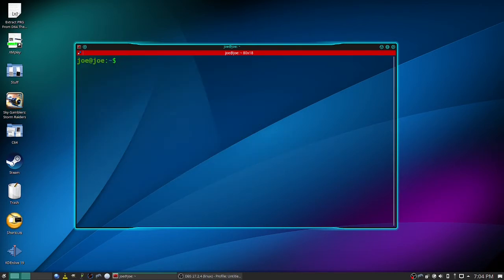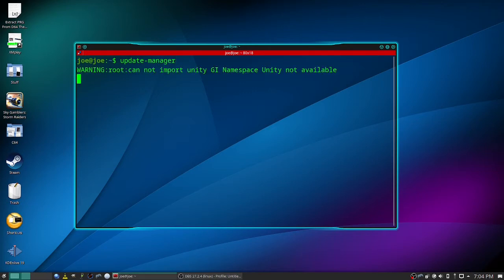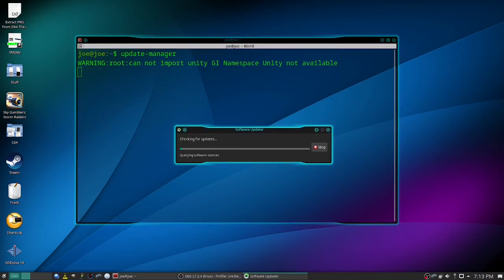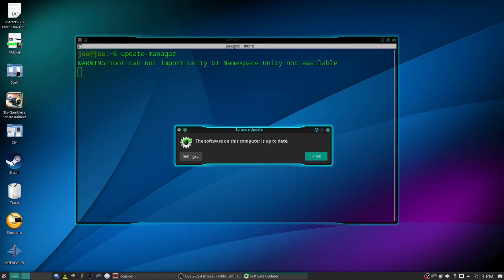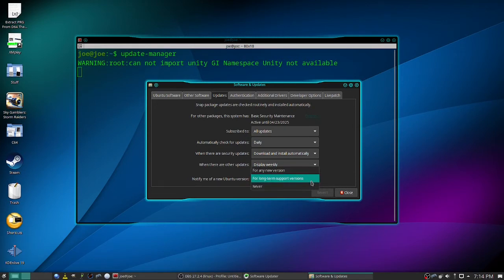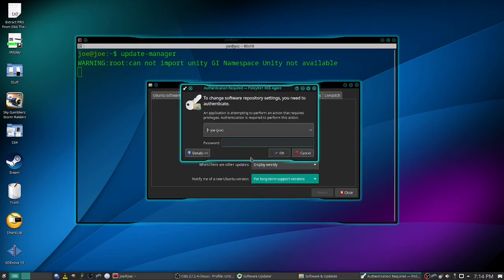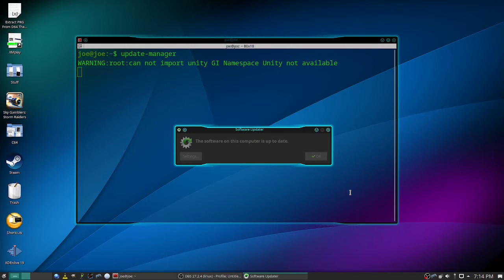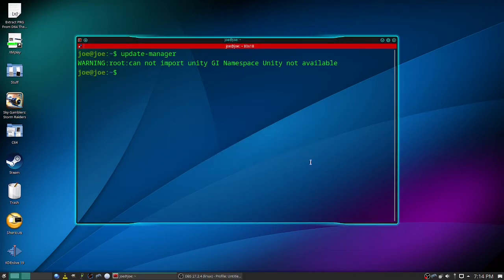Okay, when that's done, run update-manager. Okay, if it says the software on this computer is up to date, click settings. And on the updates tab at the bottom, notify me of new Ubuntu version. Click the down arrow and select for any new version. Enter your password. Then close. Then click OK and run update manager again.